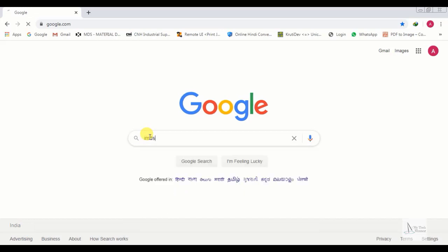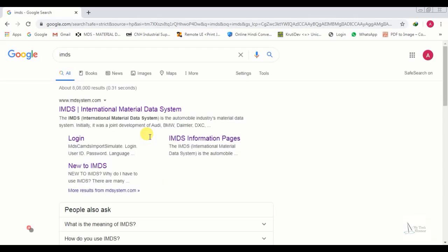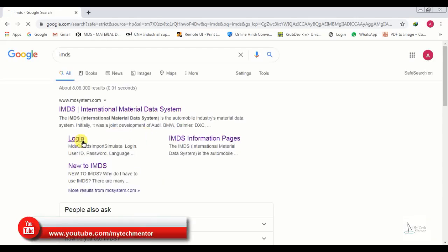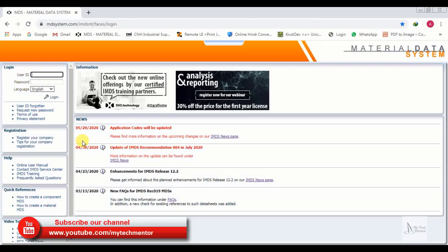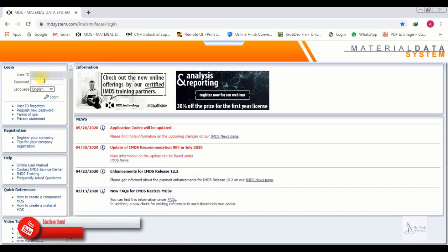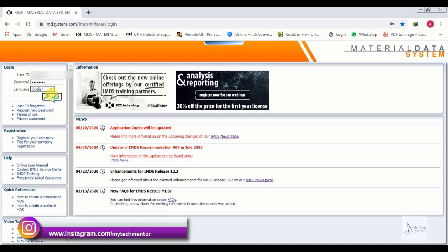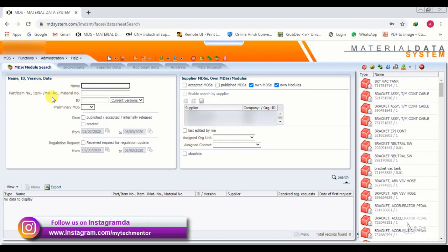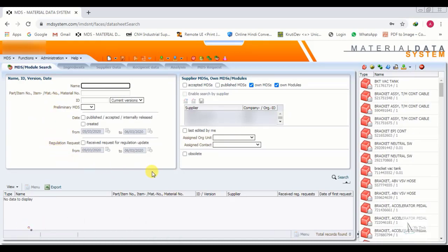In the search bar, we type IMDS and click login. We enter our user ID and password and click on login. Now you can see the IMDS window.